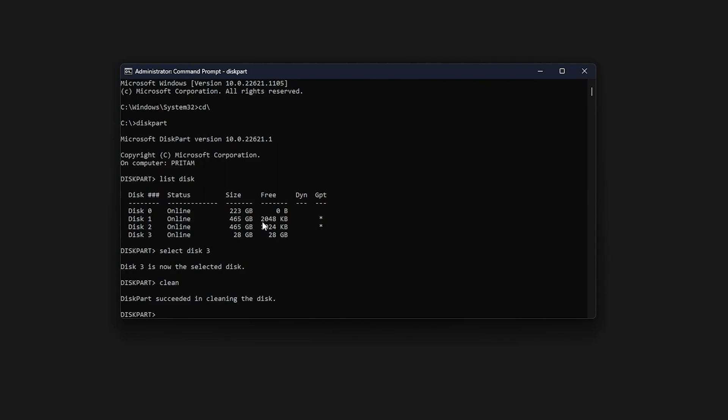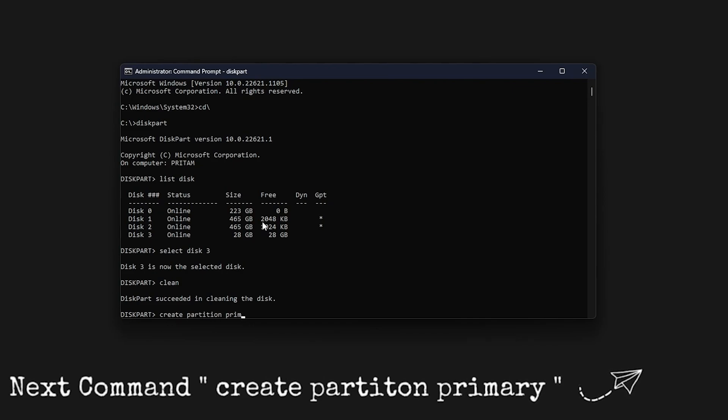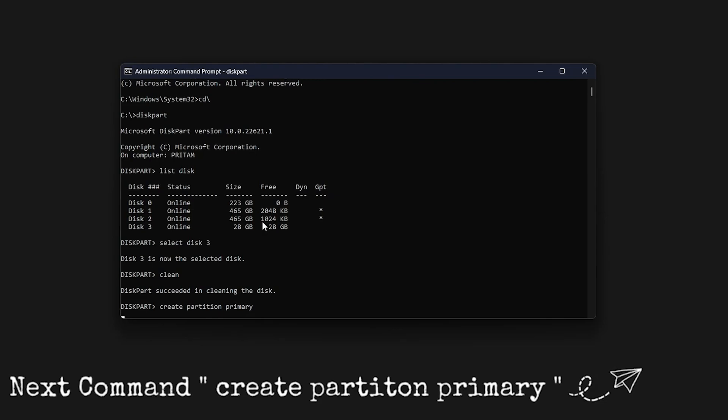This confirms that your drive is not permanently damaged and this issue is more related to format. So now what we need to do next is we need to type here create partition primary. Hit enter.